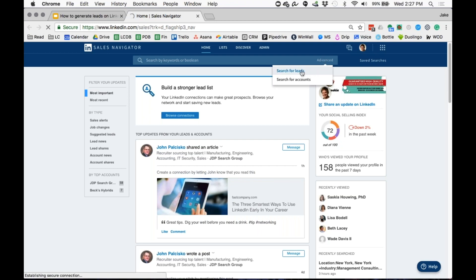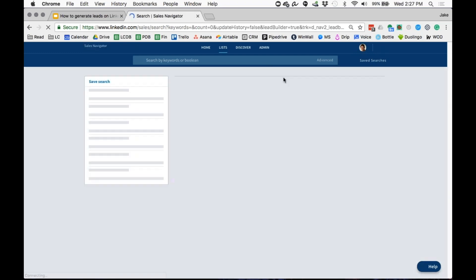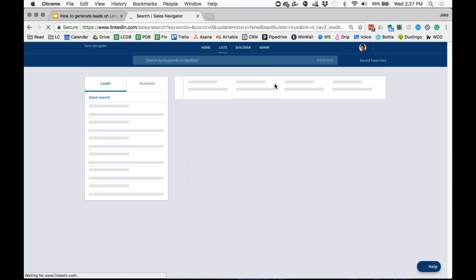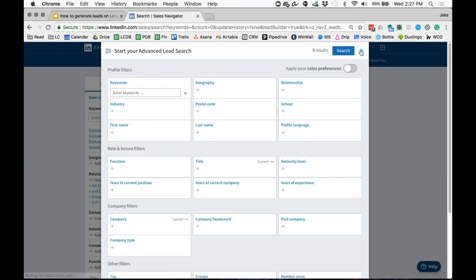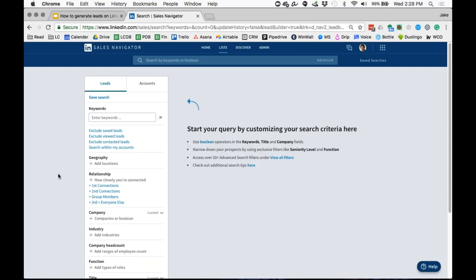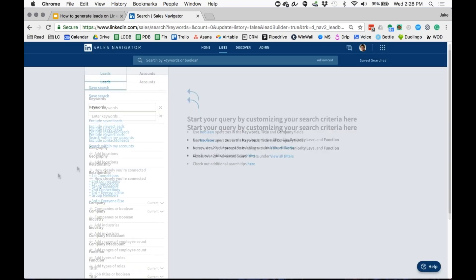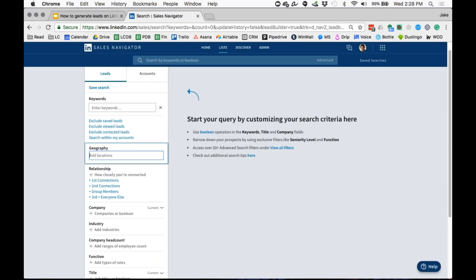I want to show you guys some of the cool tricks you may not be familiar with with LinkedIn Sales Navigator, which is going to help you put together really advanced search queues. For this example, I'm going to look at targeting New York City.